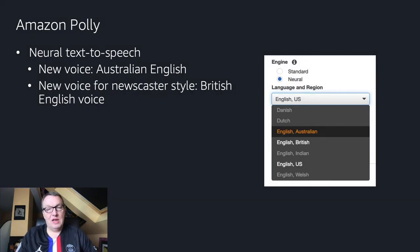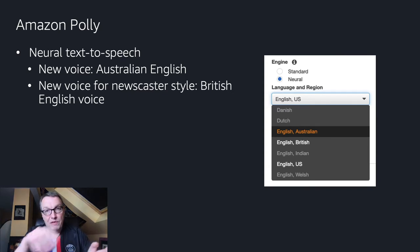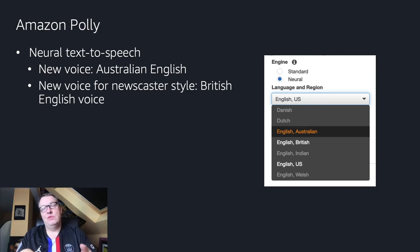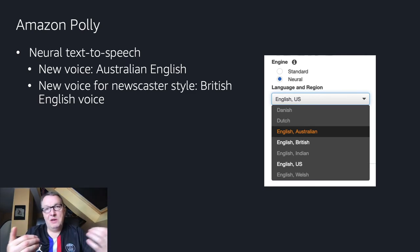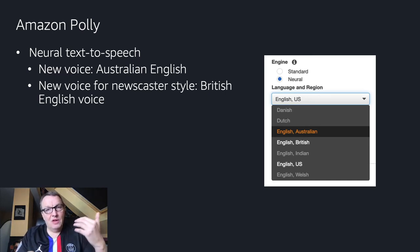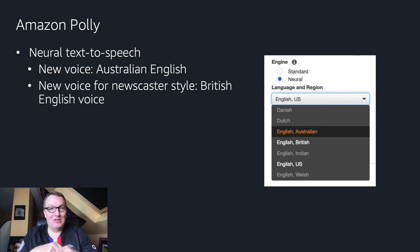Amazon Polly is our text-to-speech service. It includes two engines: the standard engine and the neural text-to-speech engine, which generates waveforms using a deep learning model. We added a new Australian English voice for the neural engine, and also a new British voice for the newscaster style. The newscaster style applies the speech style of a news anchor to your text — something you'd hear on TV or radio news. So if you want your speech to sound like the BBC, you can give that British English newscaster voice a try.